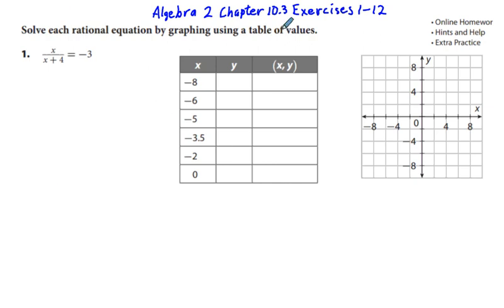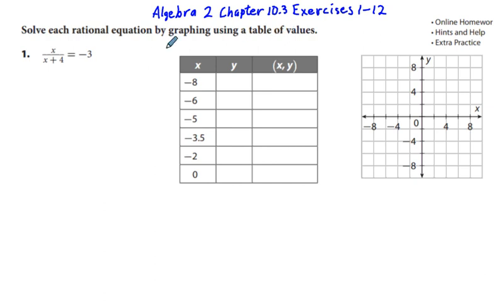Algebra 2, Chapter 10.3, Exercise 1 through 12. We are going to solve the odd-numbered problems: 1, 3, 5, 7, 9, and 11, which are related to solving rational equations. In problems 1 and 2, we are given a rational equation, a table, and a coordinate grid, and asked to graph and solve by graphing.